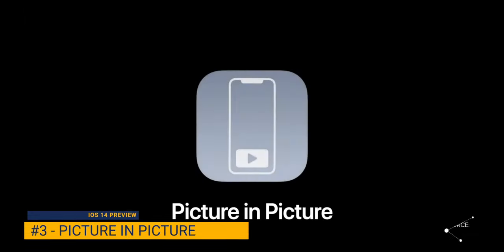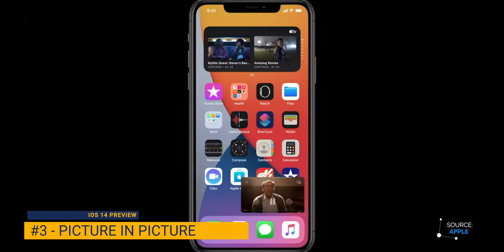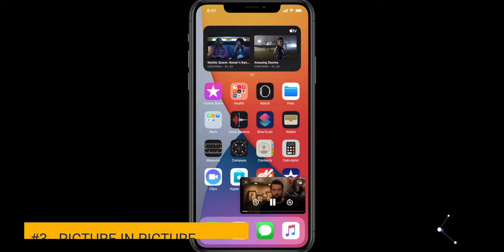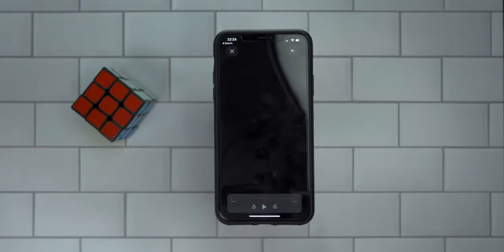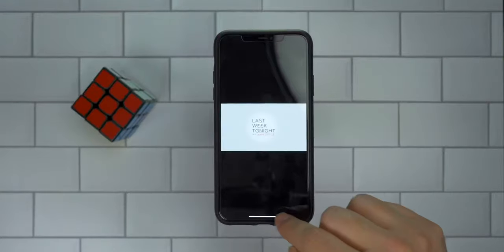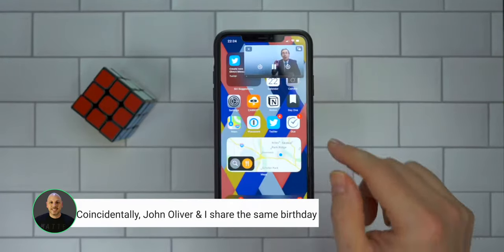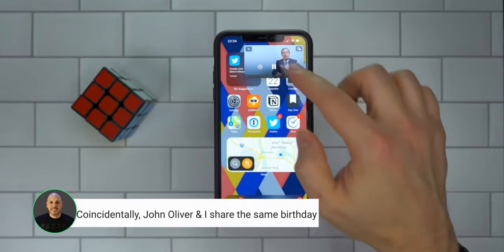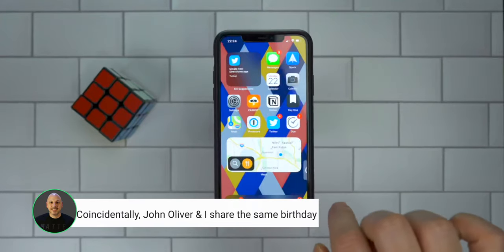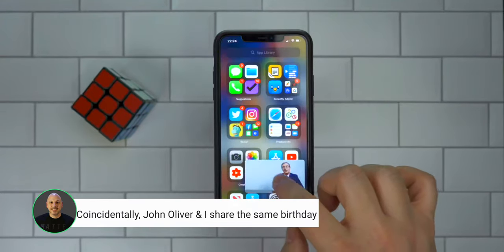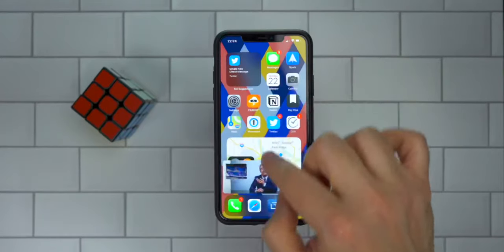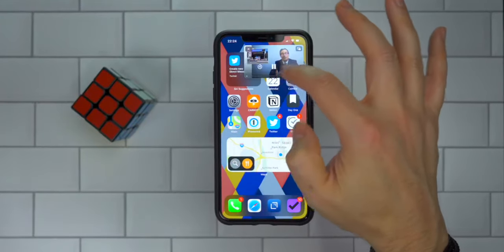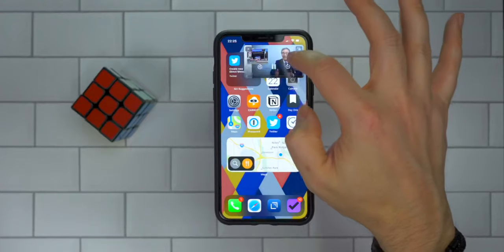The third thing Apple is doing is picture in picture — unfortunately right now it only works with Apple apps. Let's open up TV and watch John Oliver. As soon as I go to the home screen, there he is up in the corner. I can move him around, swipe him over to the right, pull him back out — it doesn't really matter where he's at. I can put John Oliver in a corner, and I can expand that back by tapping on it and clicking that button.